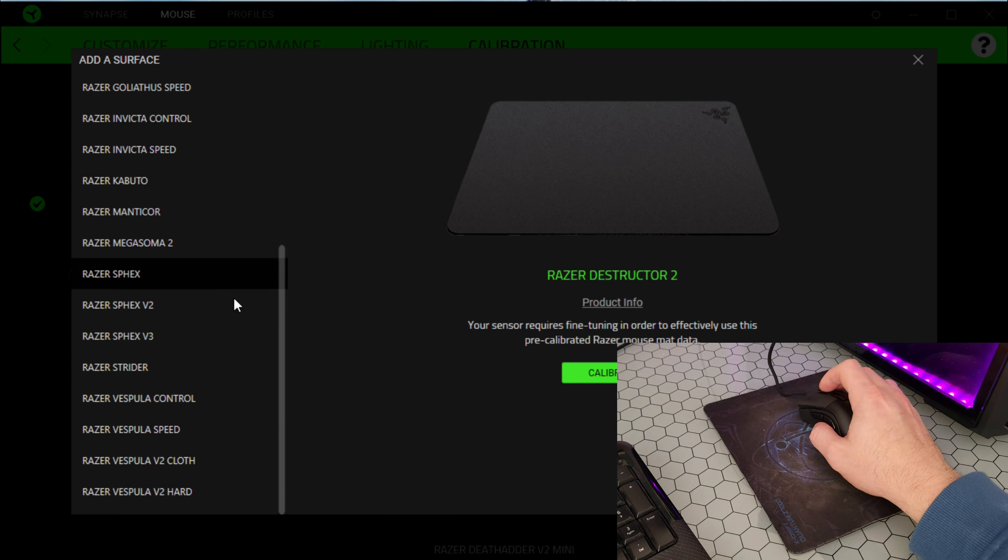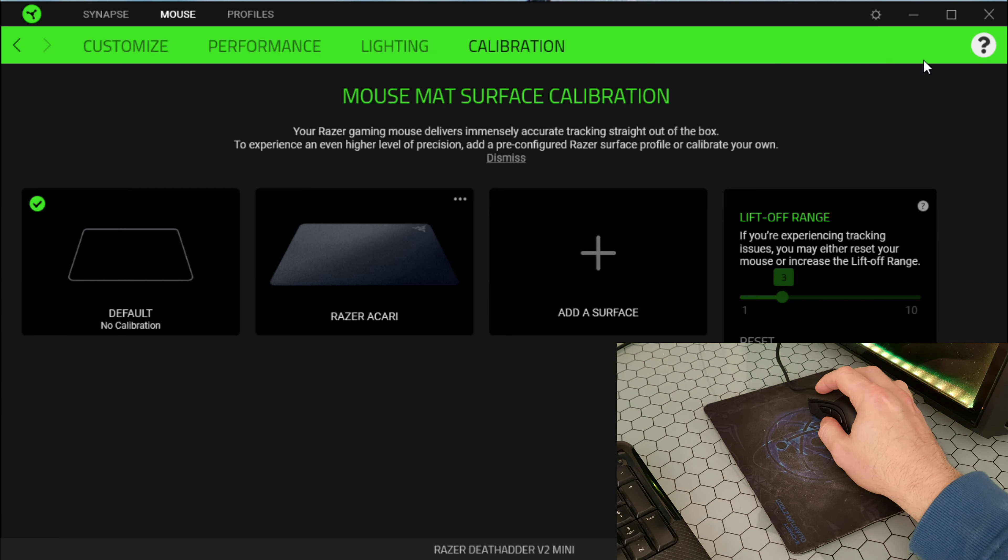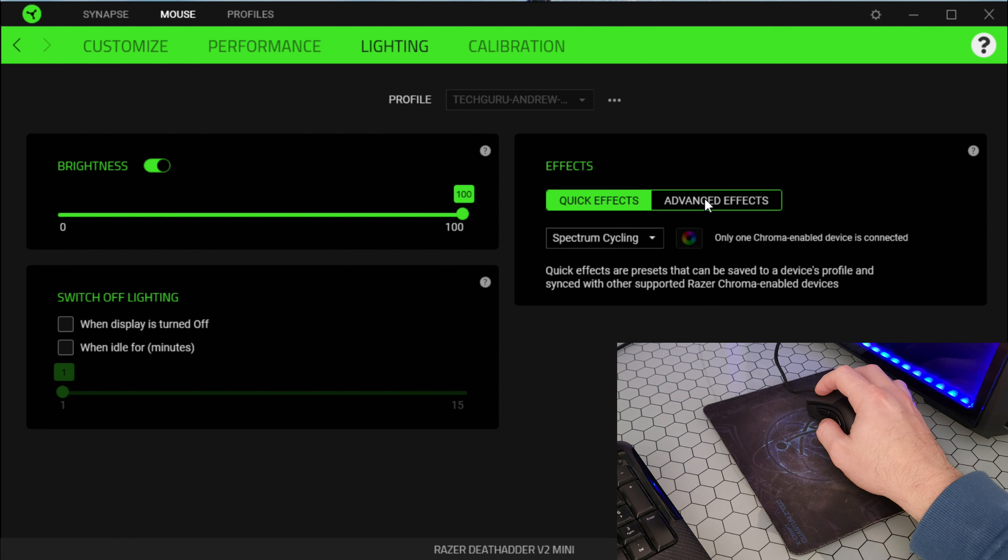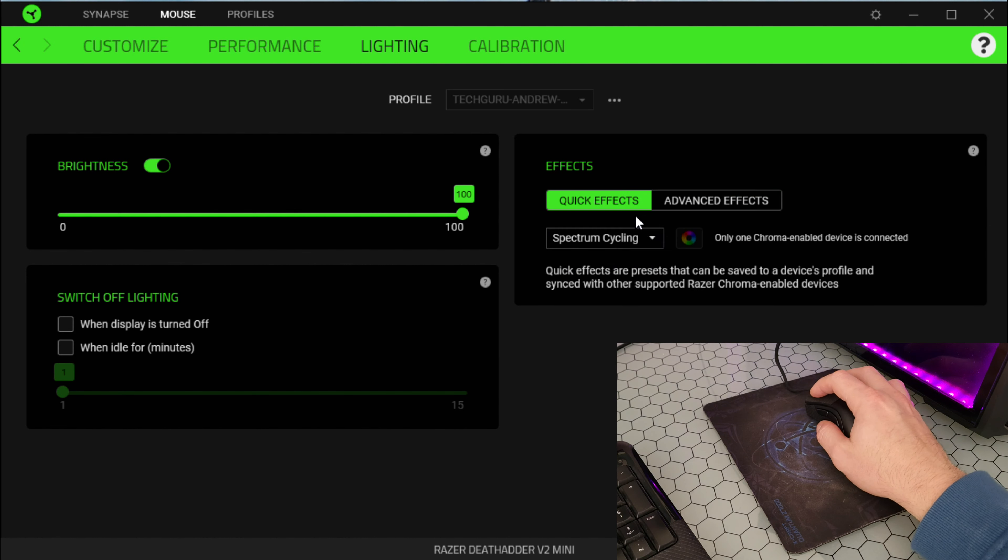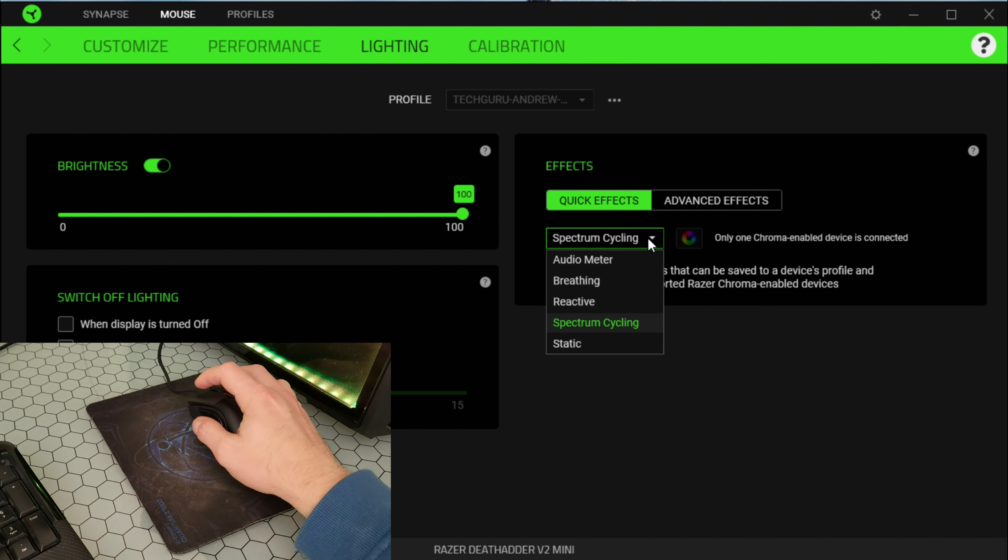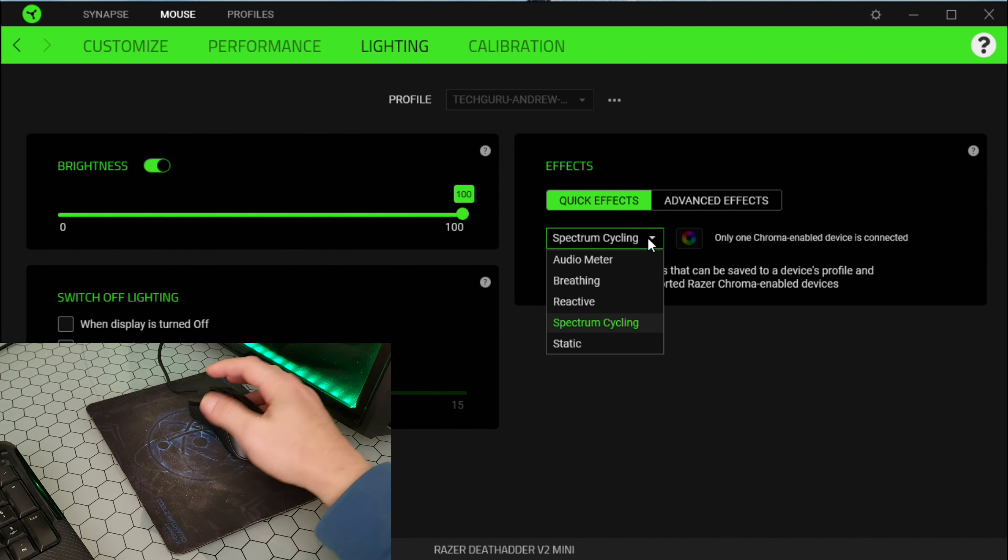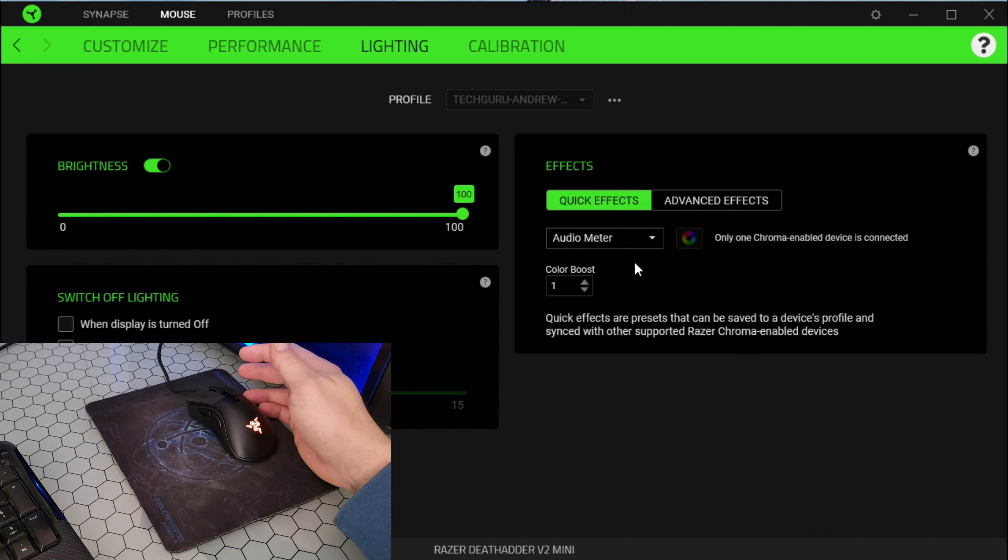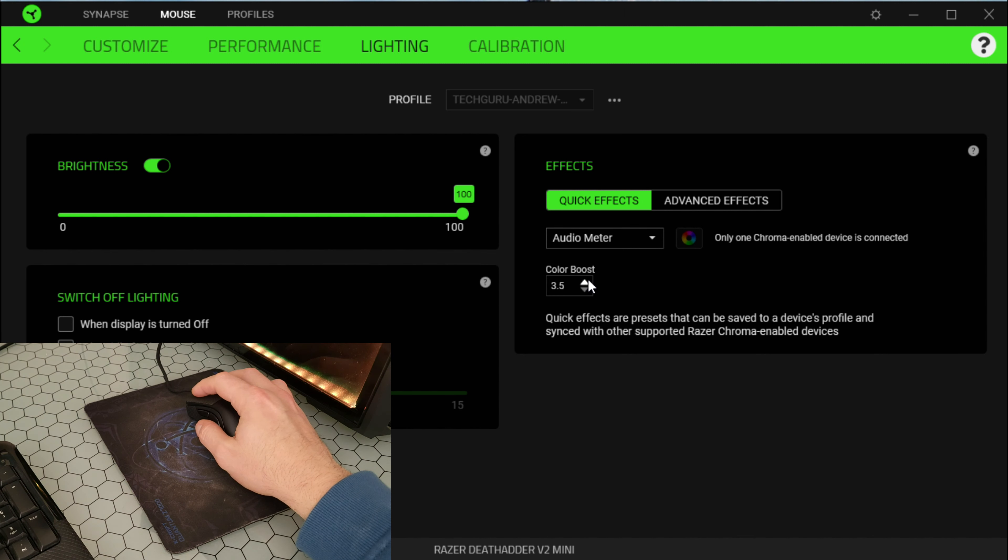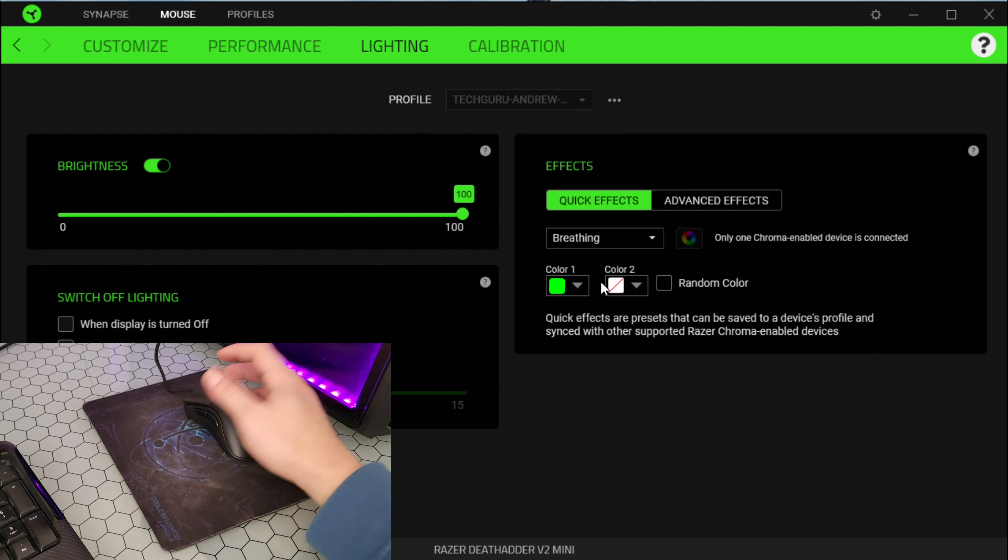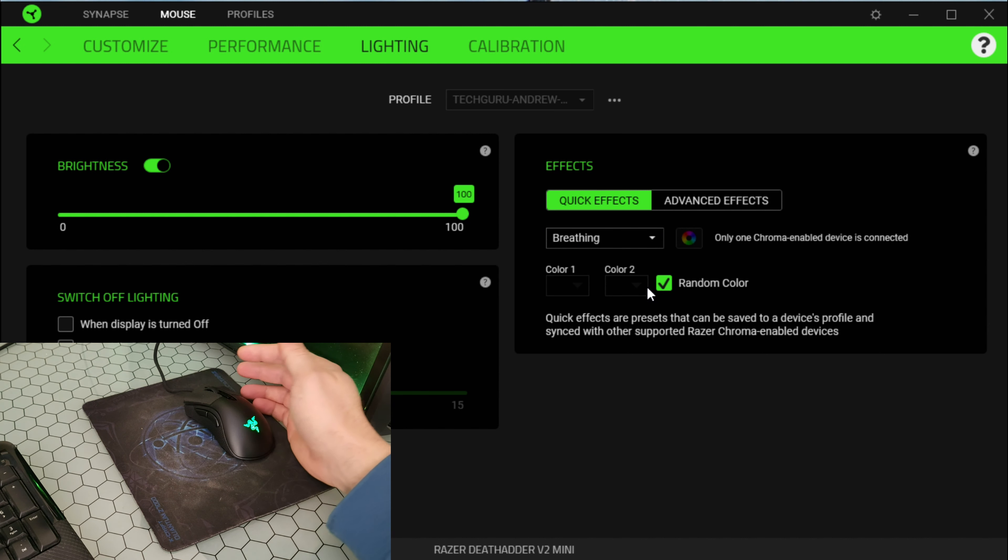Lighting, let's check the lighting effects. You can see here the brightness. This part is only the light effects at the Razer logo, switching off, switching on, and you can adjust the brightness of course. Perfect.